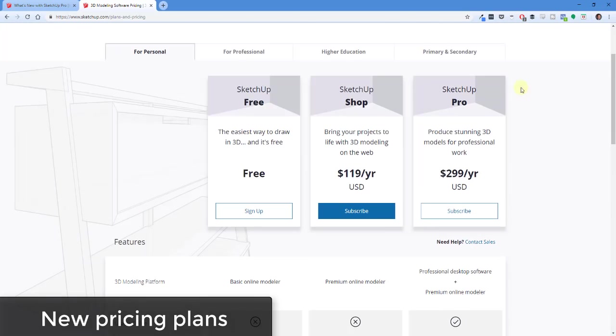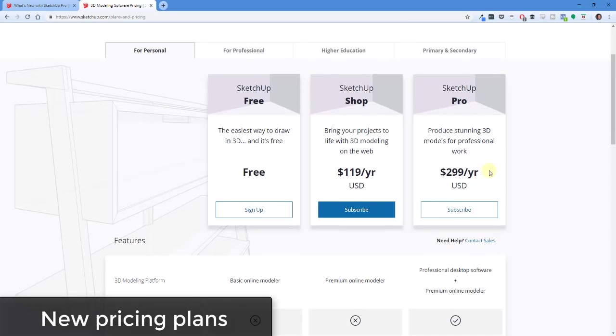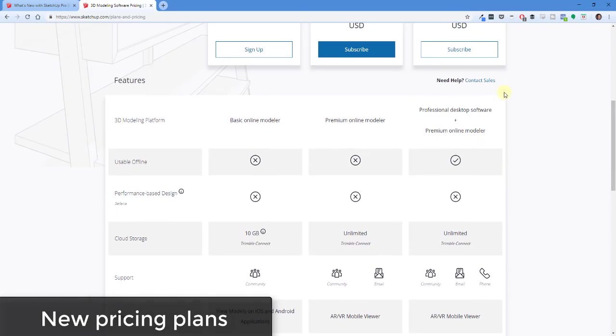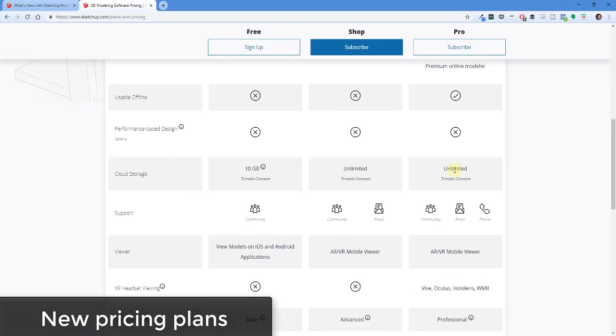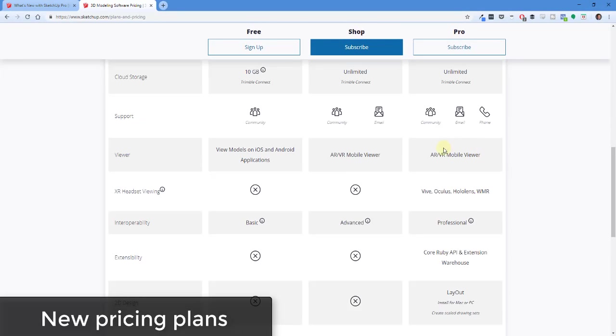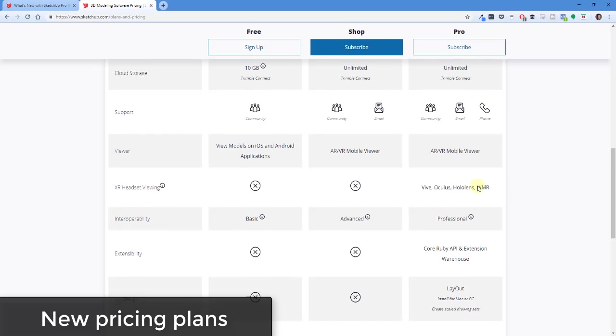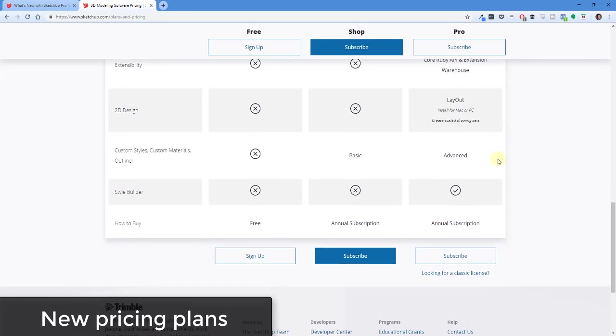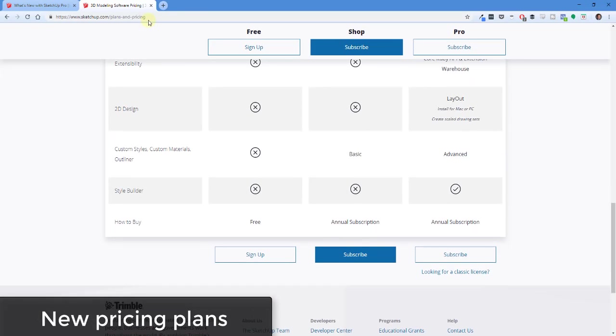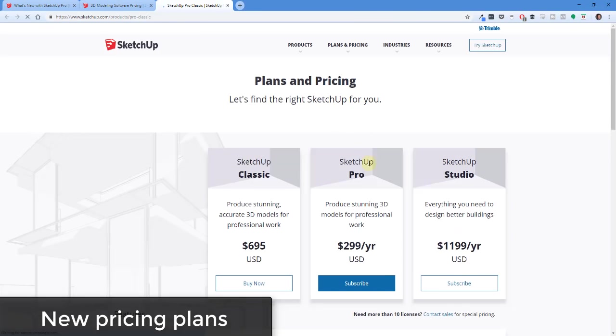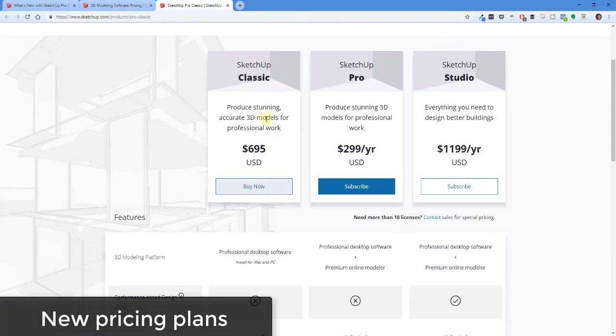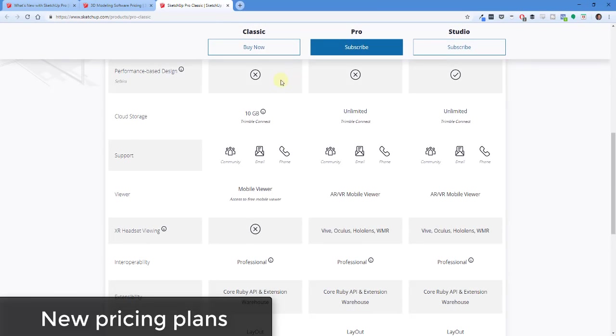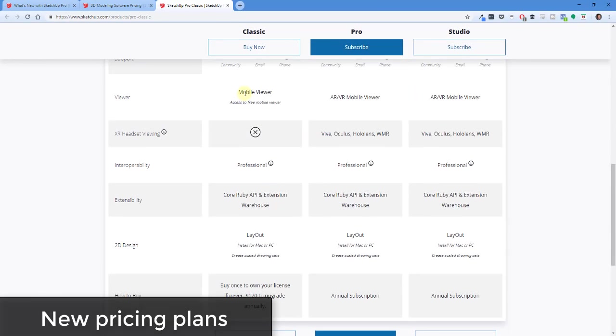If you go to the pro version at $299 a year and you scroll down, that comes with some things like unlimited cloud storage with Trimble Connect, as well as access to the AR/VR mobile viewer, and also the virtual reality headset viewer for your desktop. So that's available in the subscription model, and then Layout comes with that as well. The other thing is if you click this button for looking for a classic license, the classic license, which is $695, is still available. And the only difference there is you get some limited cloud storage instead of unlimited, you only get the mobile viewer, and none of the VR/AR viewers.